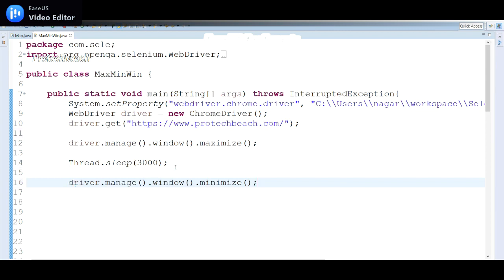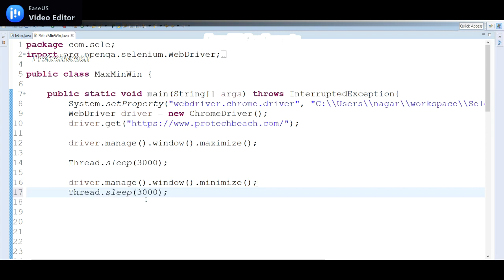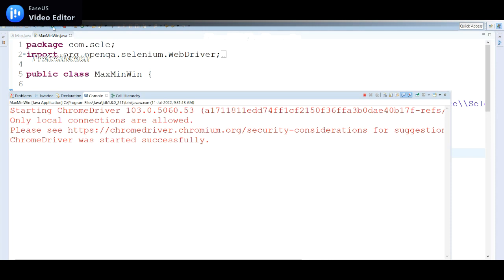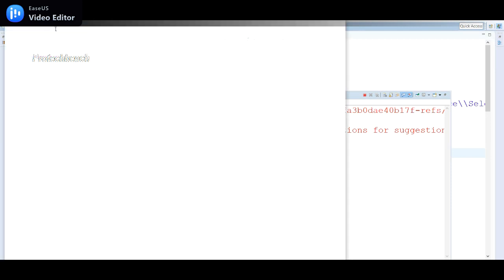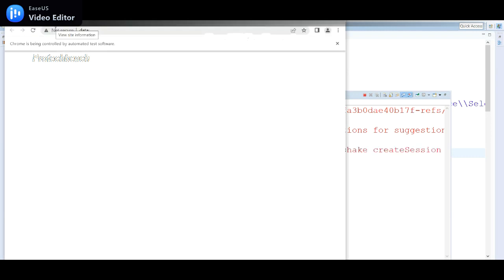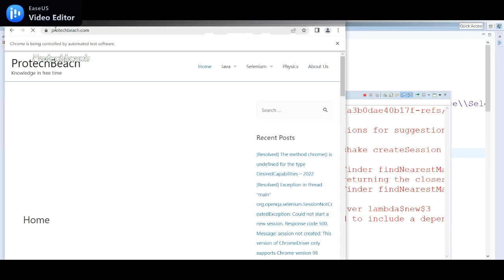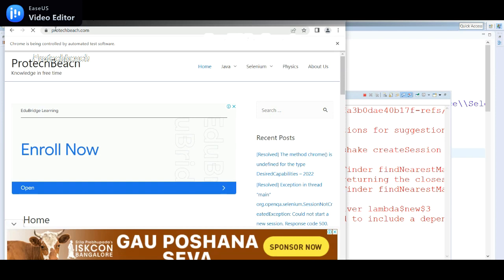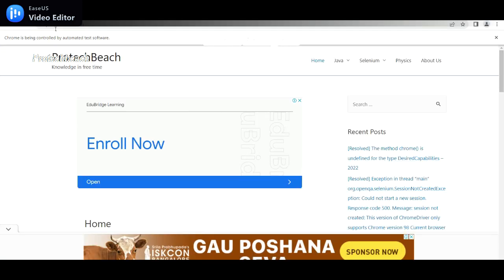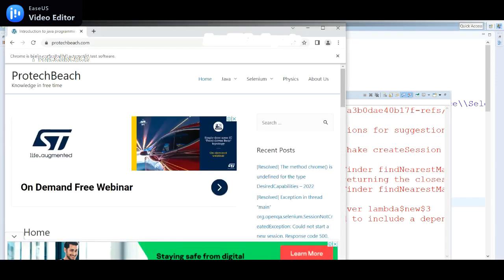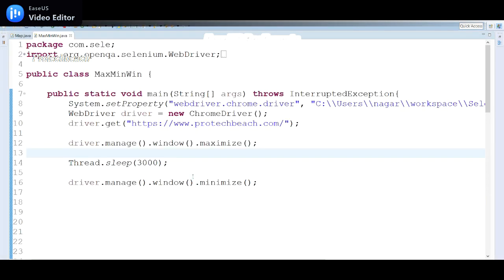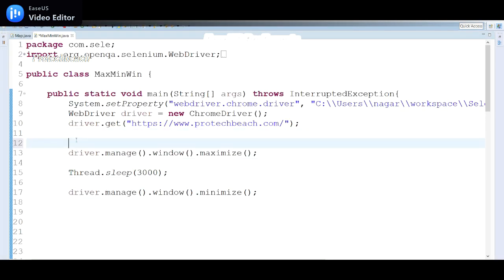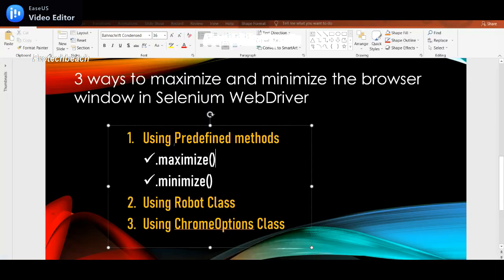Using driver.manage().window().minimize(), we have another method that will minimize the window. Let me run this again. It launches the Chrome browser, navigates to the application, then maximizes the window. After waiting the defined time, it again minimizes the window. After three seconds it maximizes, and then it minimizes again — working correctly.